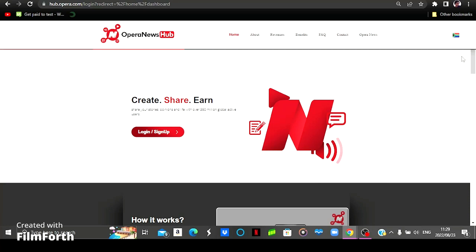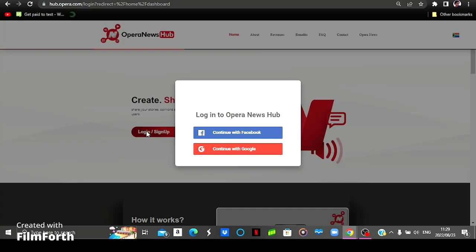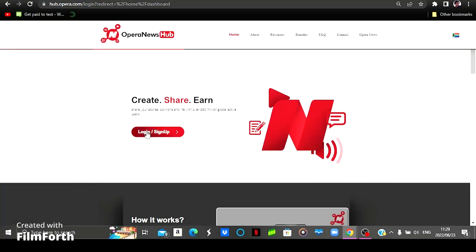For you to get started on this website, you simply come here to where it says log in or sign up and then click there. But because I'm already a member, I'm simply going to click right there and log in just to show you how this website looks like on the inside.